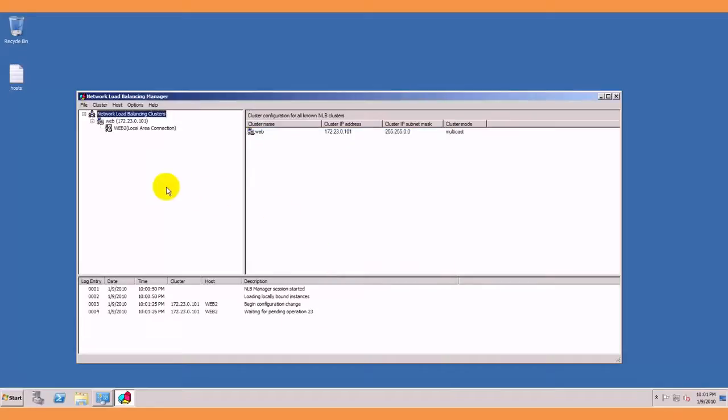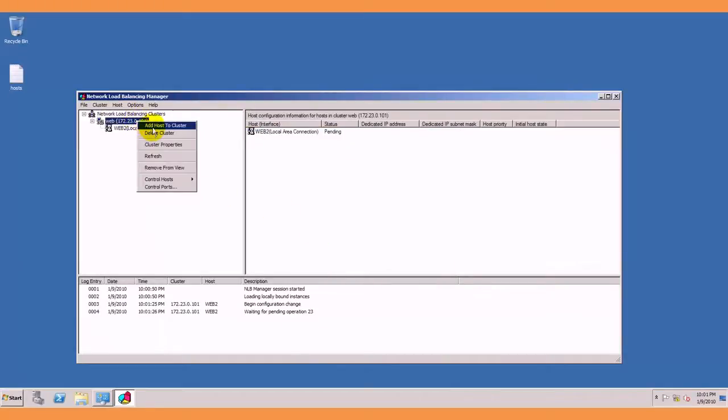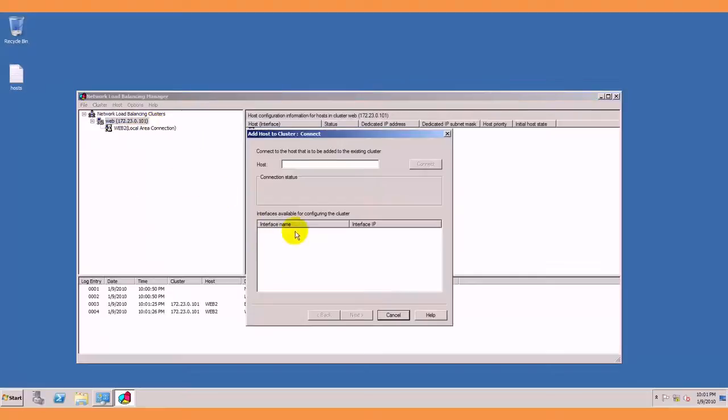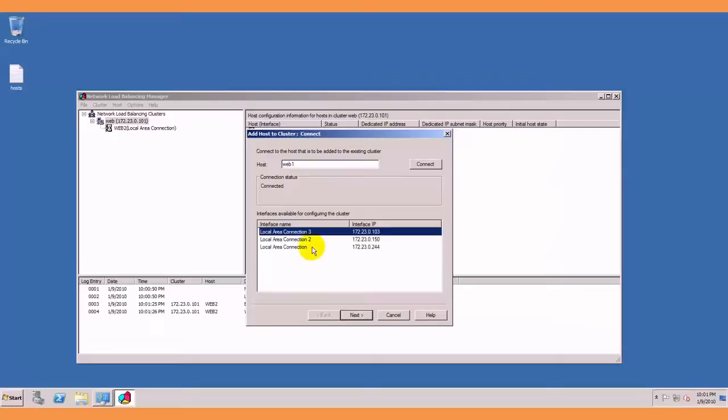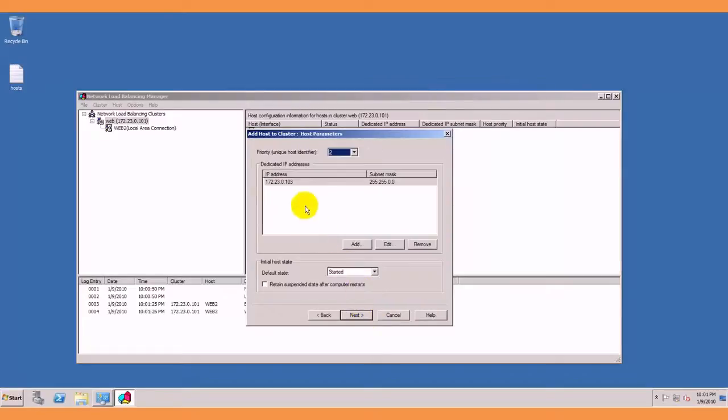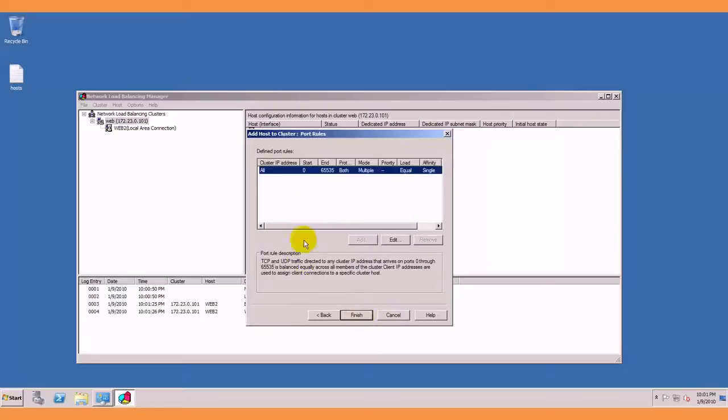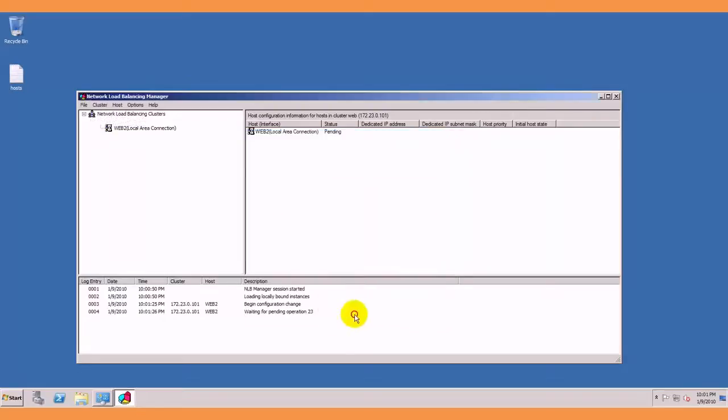Web1, connect to it. Next, I am going to use this interface, next, next, next, all ports again and finish.